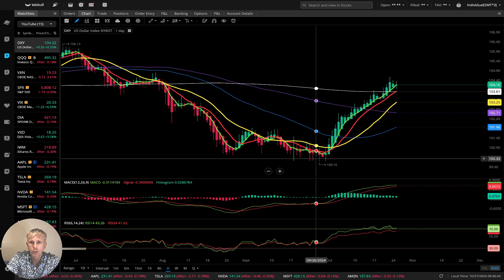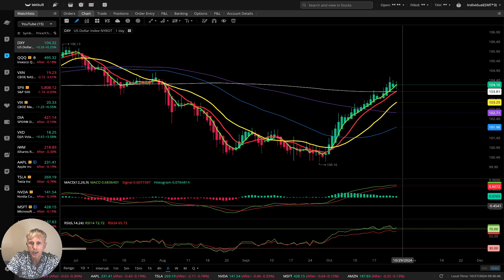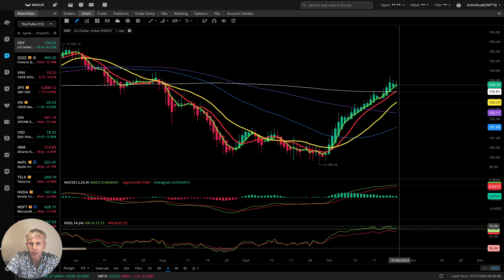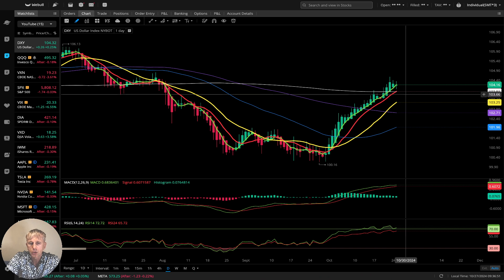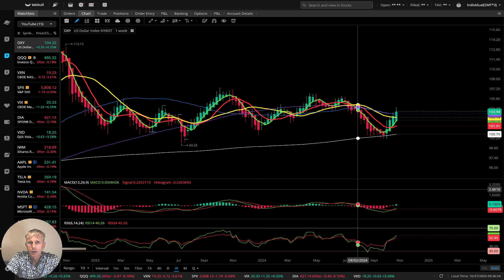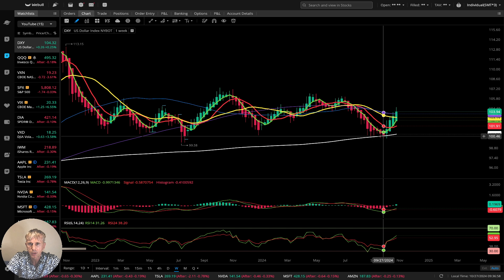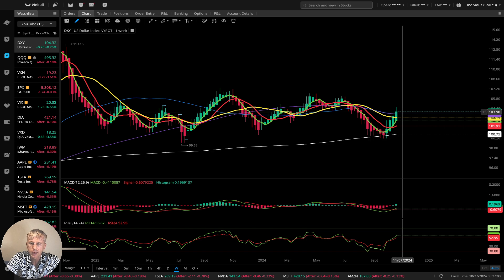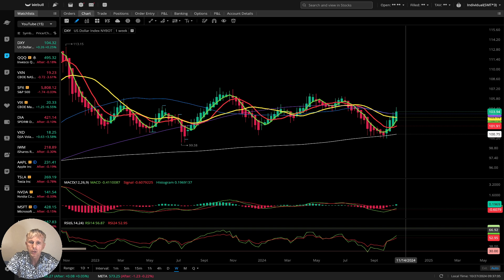Let's start with DXY — the US Dollar. You can see the last bar above all moving averages, bullish trend. RSI in overbought territory, MACD in overbought territory. On the daily, bullish trend. Weekly DXY: same — it did bounce from SMA 200, and now the last bar is above all moving averages with a bullish crossover on MACD. RSI bullish trend for the US Dollar.